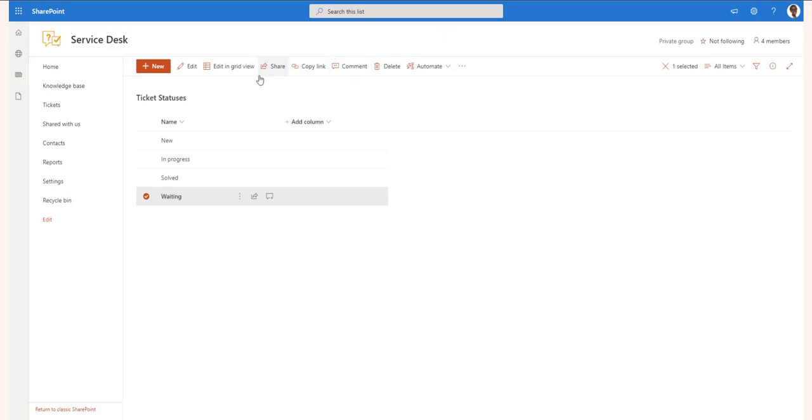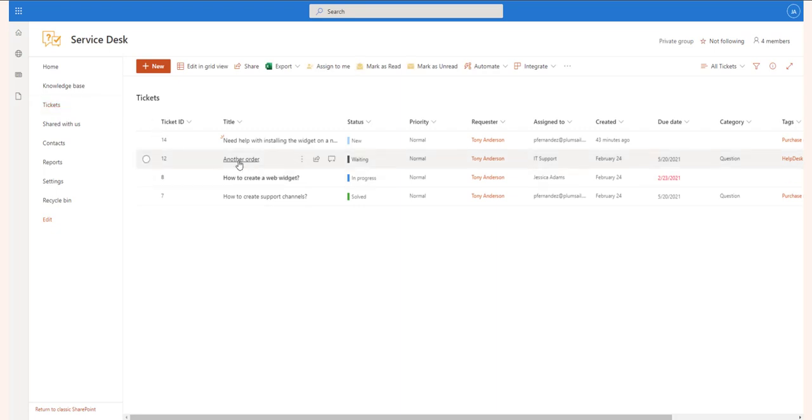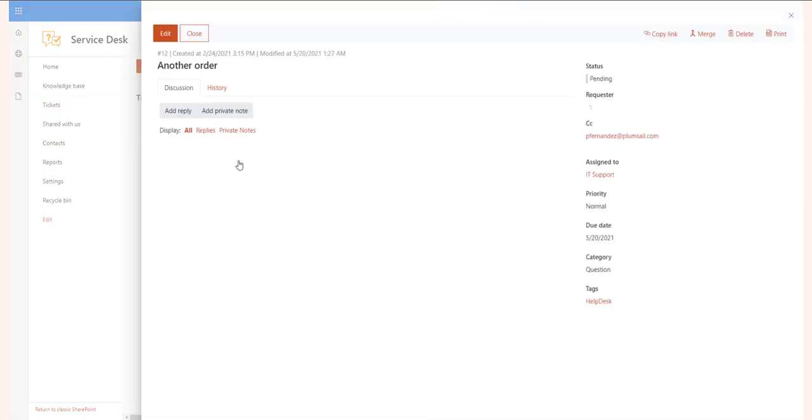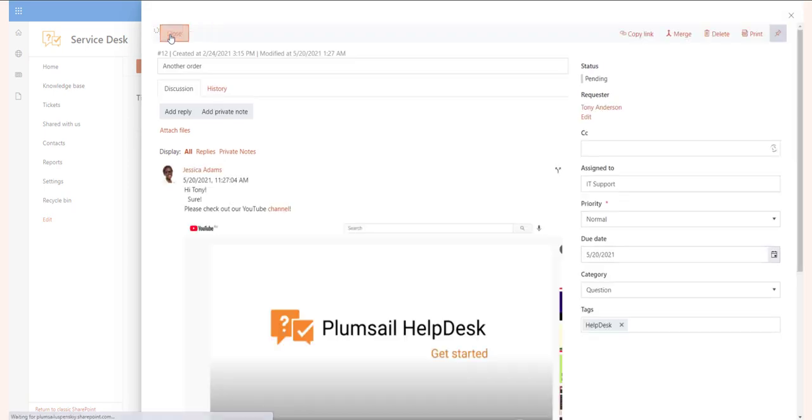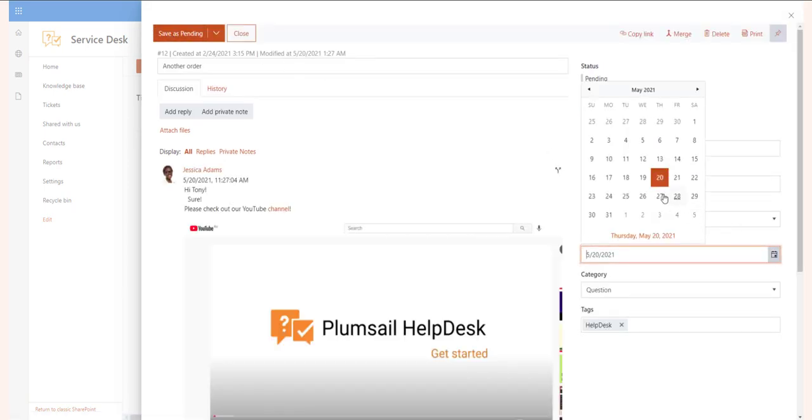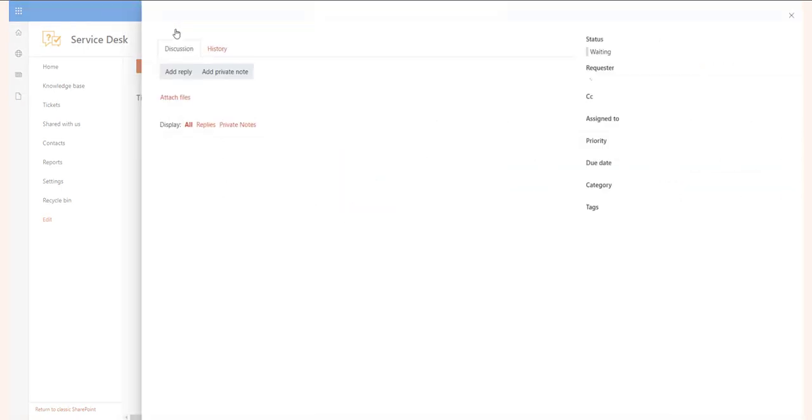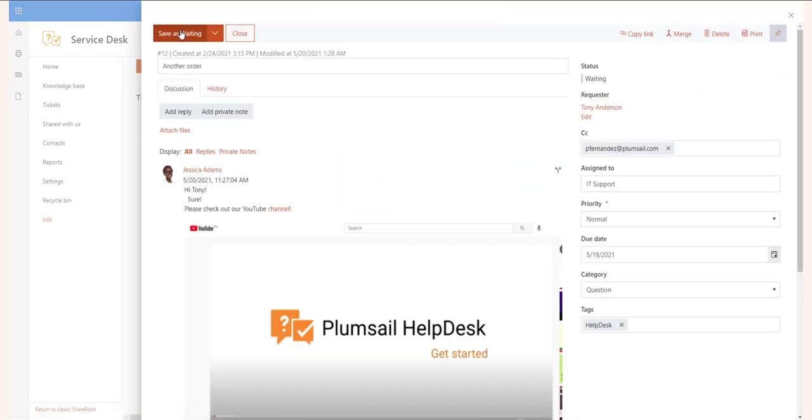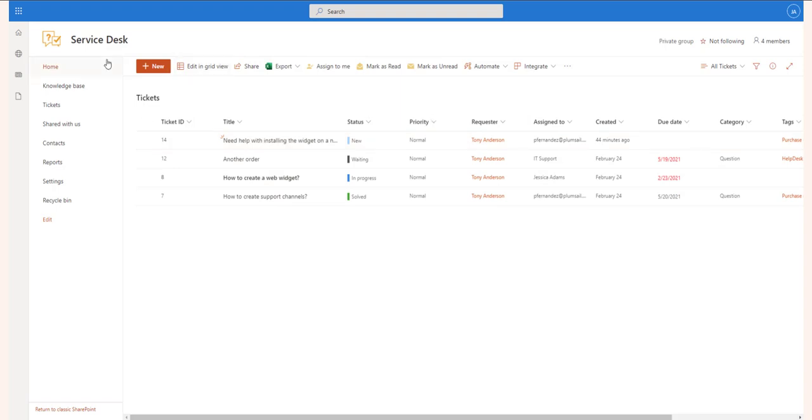First, you will enter the private message to close the merged ticket. You can choose to let the customer know that this ticket is merged with another one. Then you can enter the private message to update the target ticket with. The comments from the source ticket are copied to the target ticket. Please note that if the tickets have different requesters, the requester of the closed ticket will be added to the CC of the target ticket.